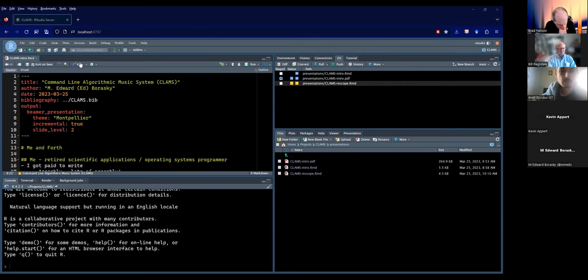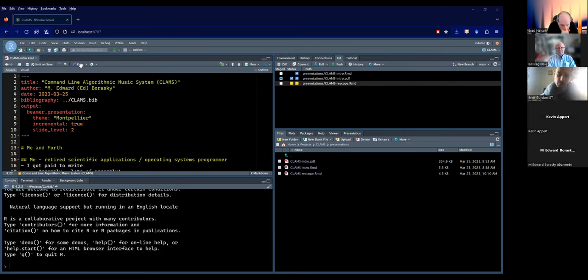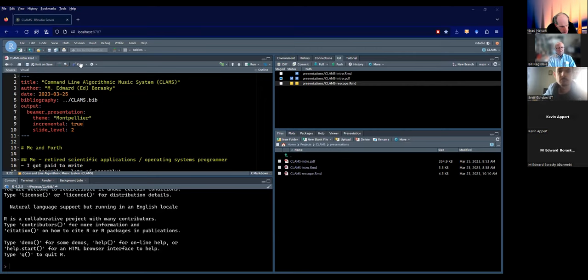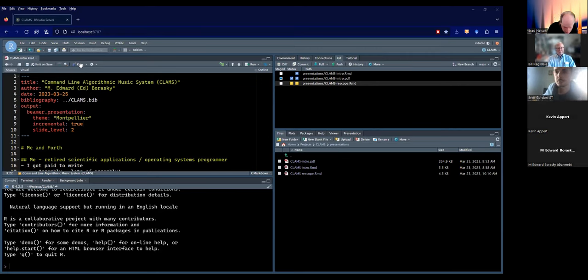About the RP2040 processor: it's a dual-core ARM Cortex-M0+ processor, flexible clock running up to 133 MHz. It's only got 264 KB of RAM on the chip.